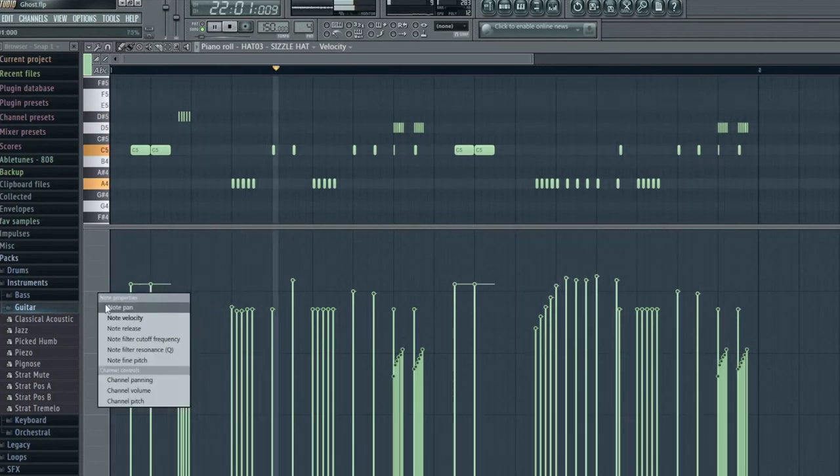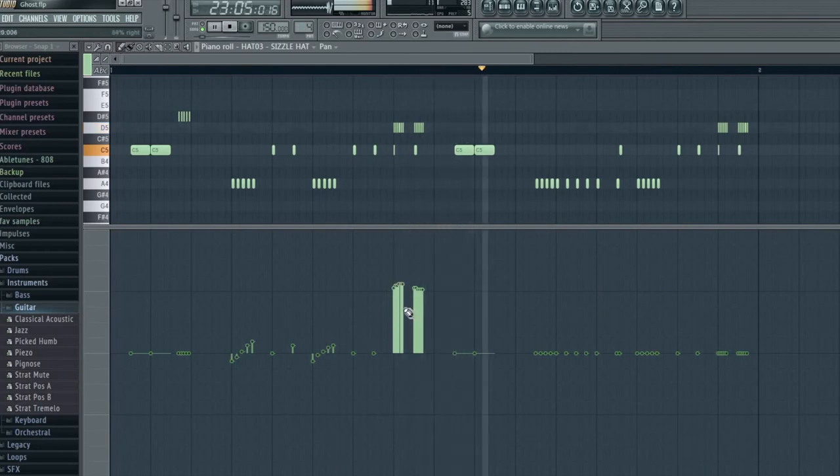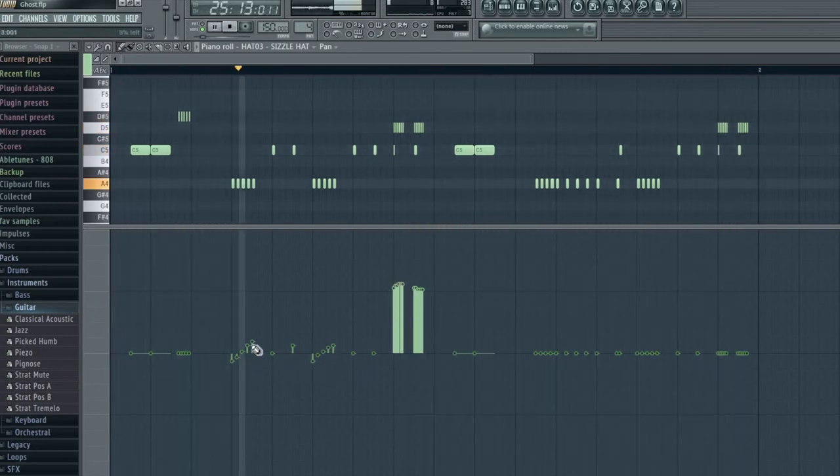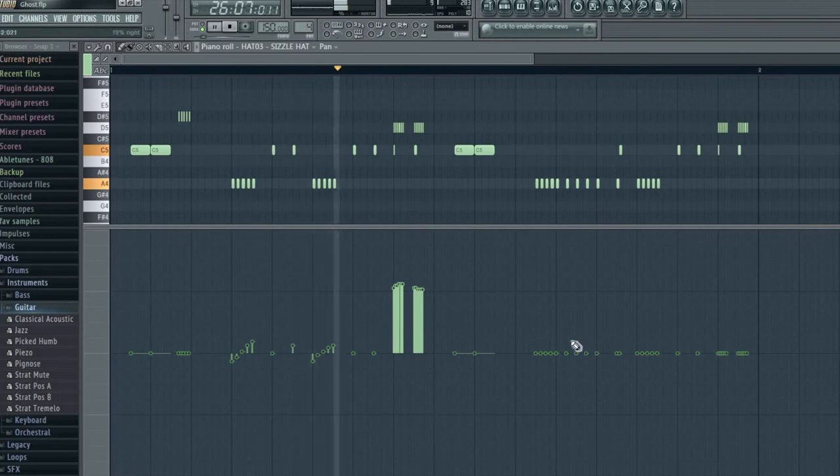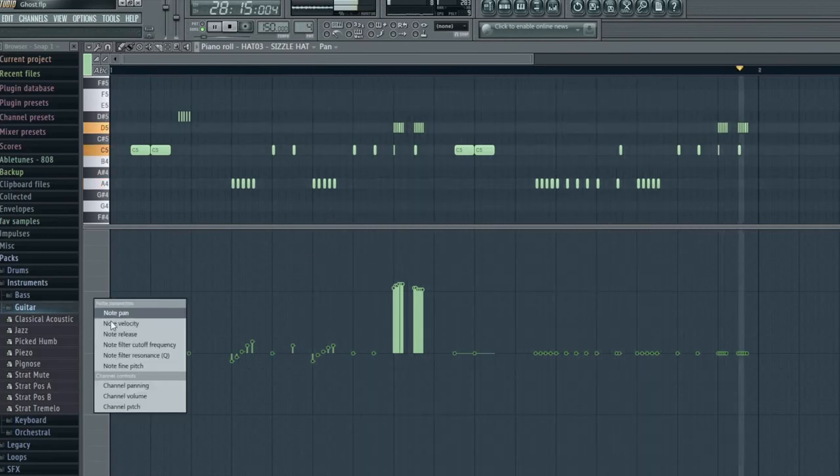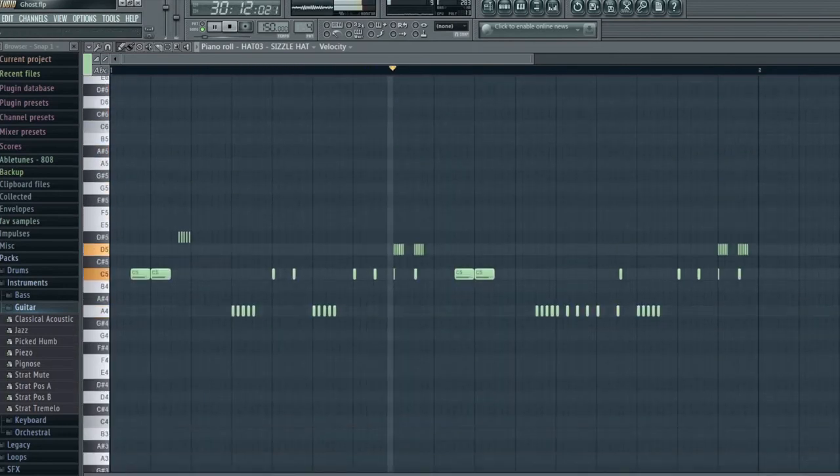And this is the panning. Panning means when it goes from left to right headphone or left to right speaker. So if it goes up, it means it's going to the left. And if it goes down, it means it's going to the right. So I've done that so it switches so it doesn't feel so robotic and gives that human feel to it.